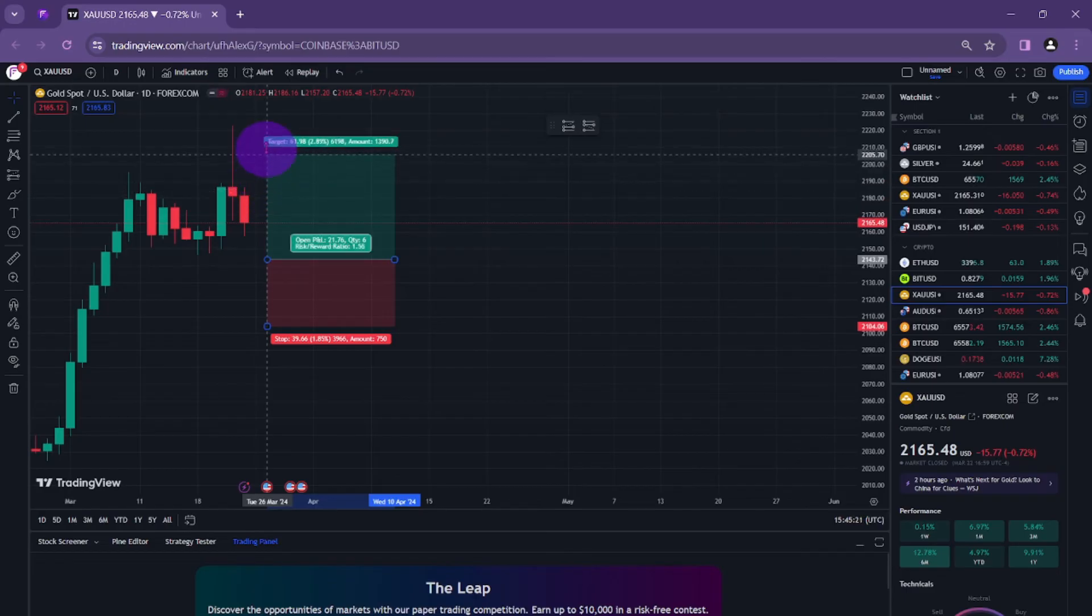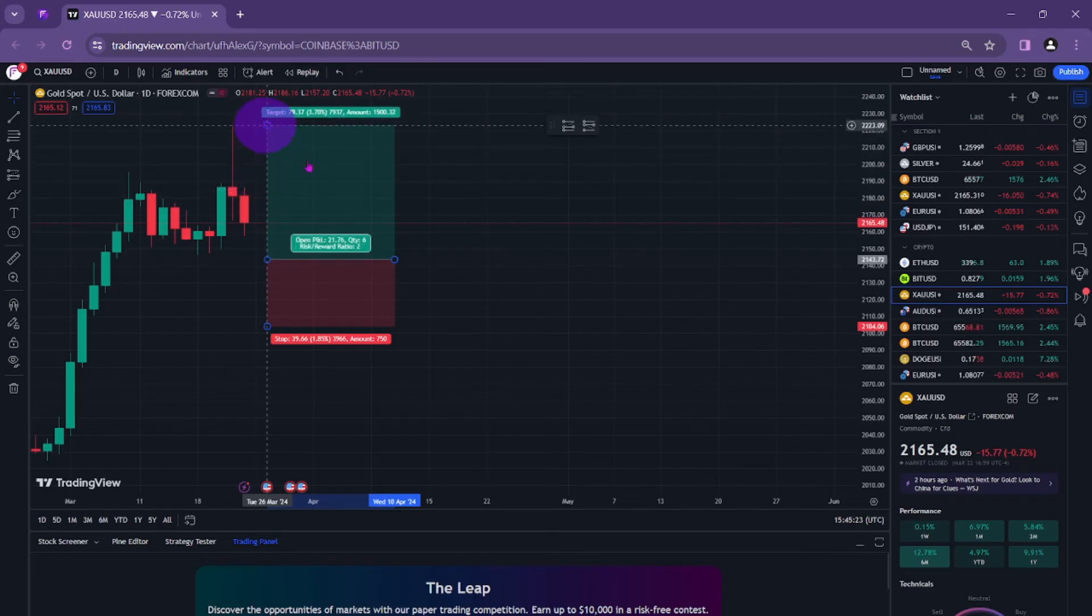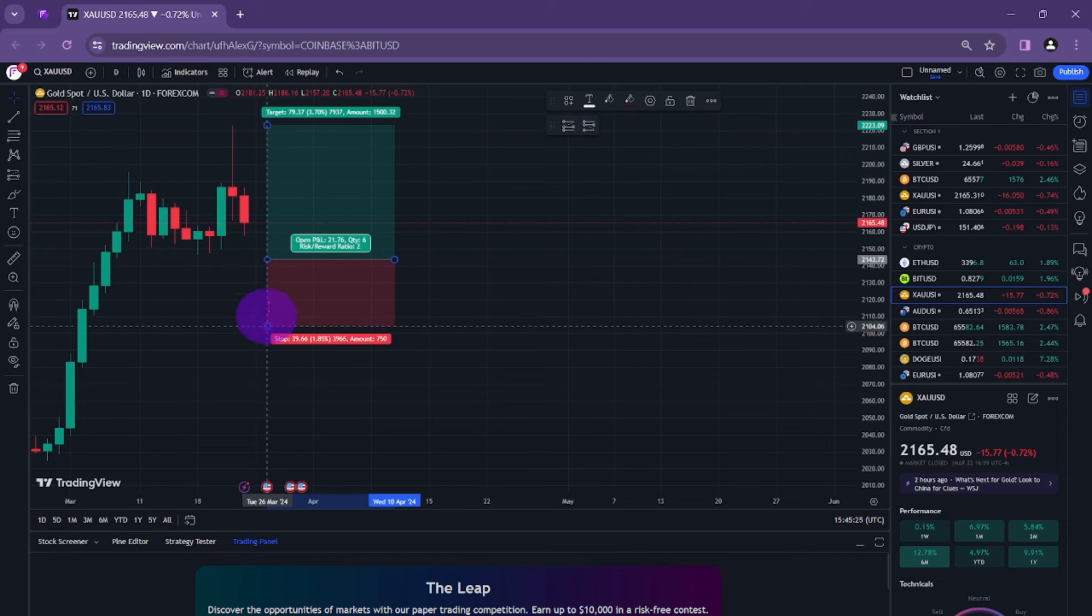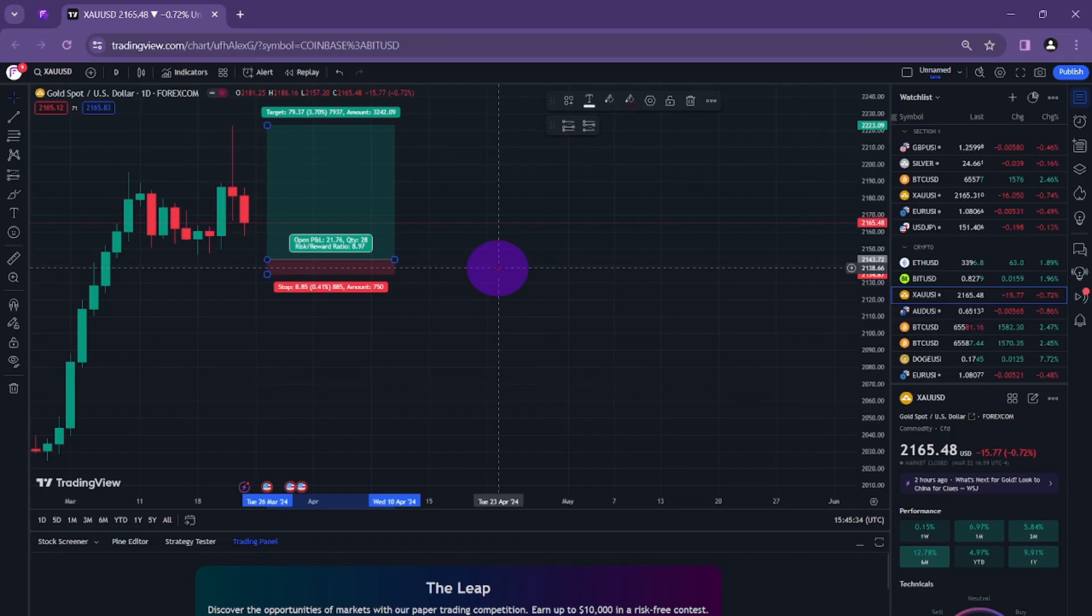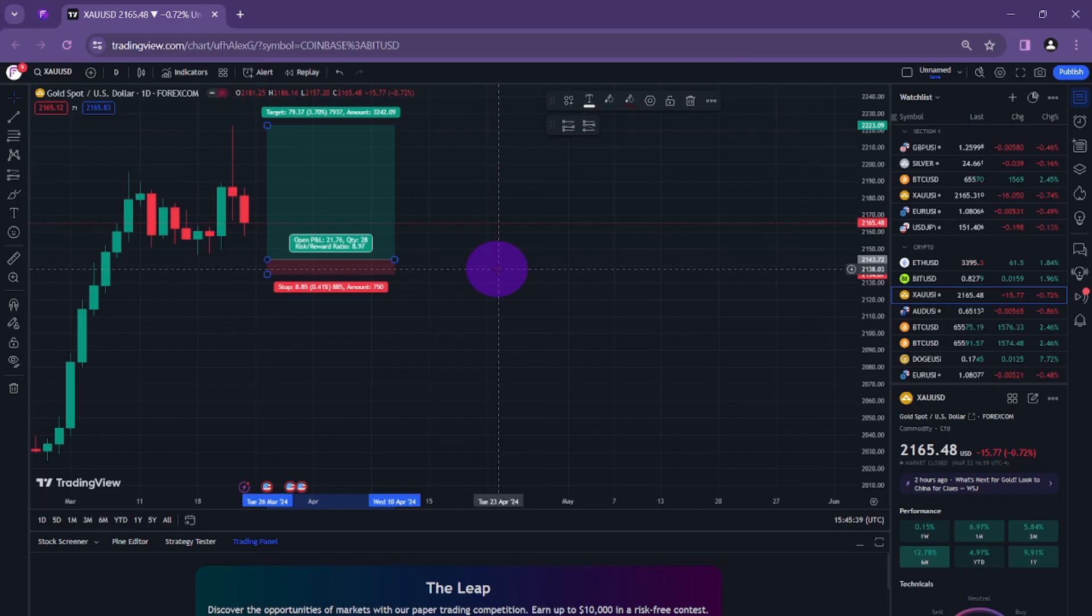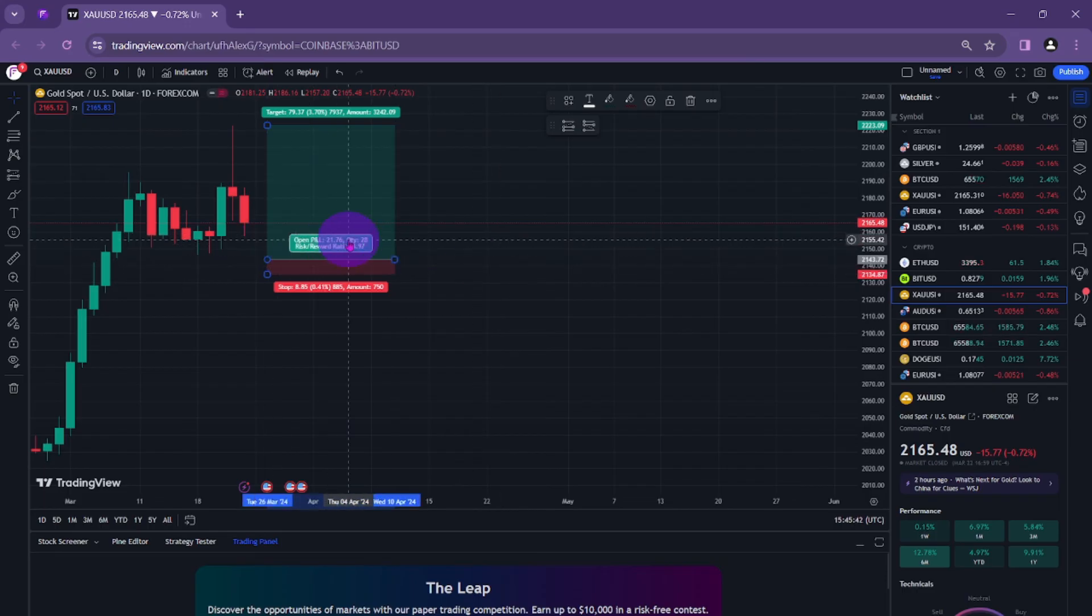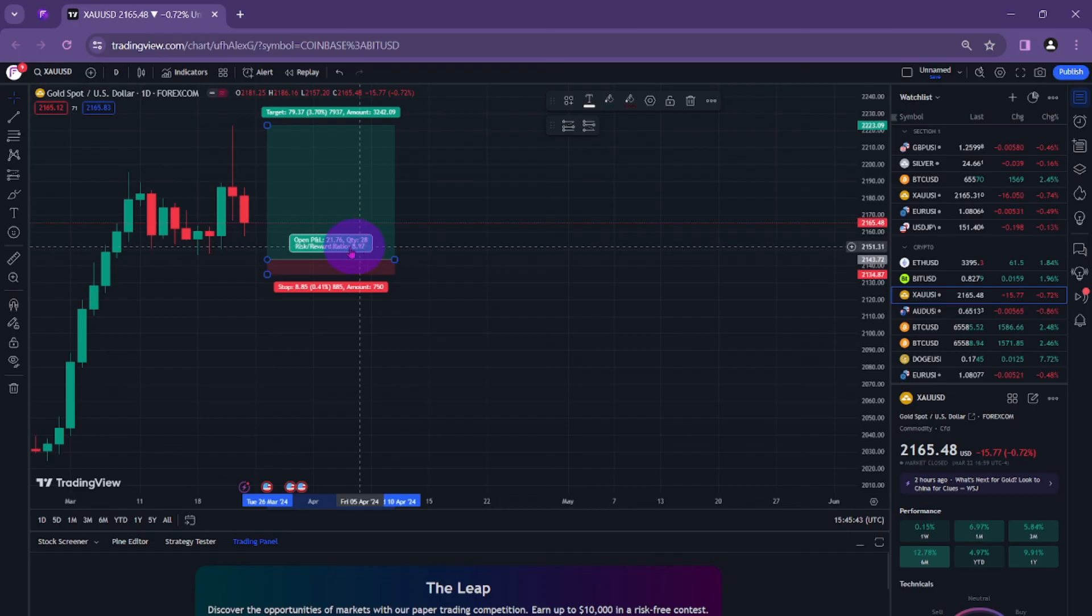Now the beauty of this particular tool is that you don't need to calculate the risk reward ratio. As you can see right here it says risk reward ratio.